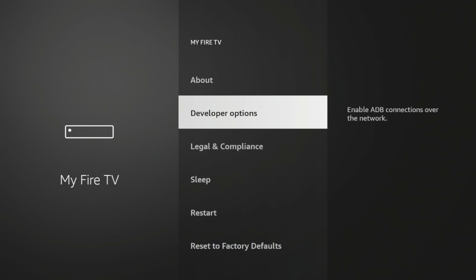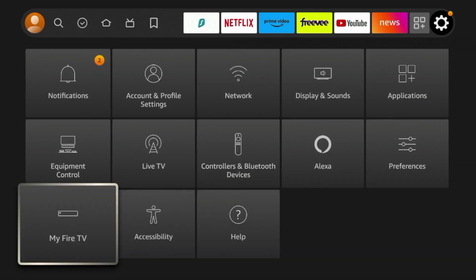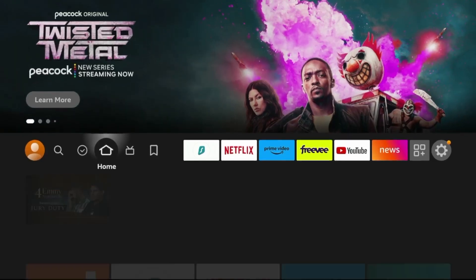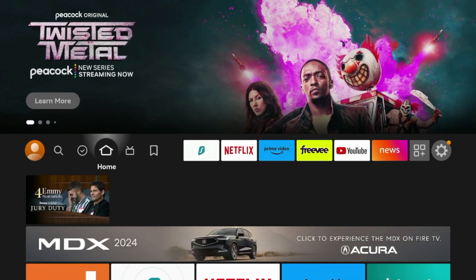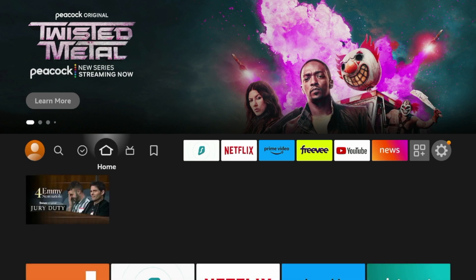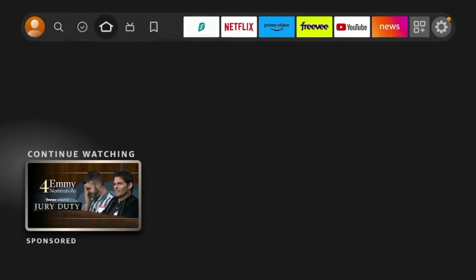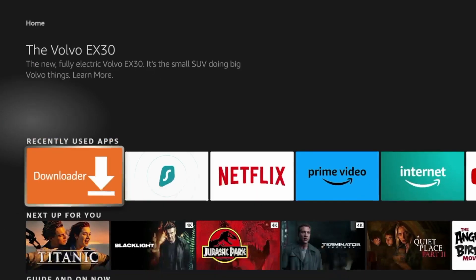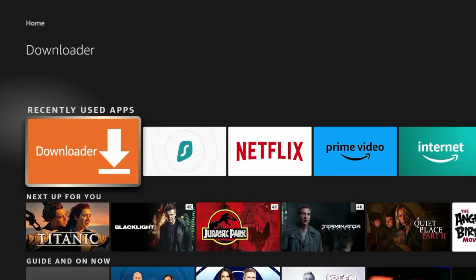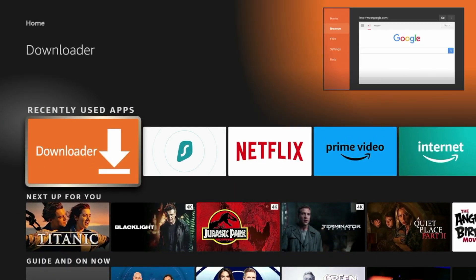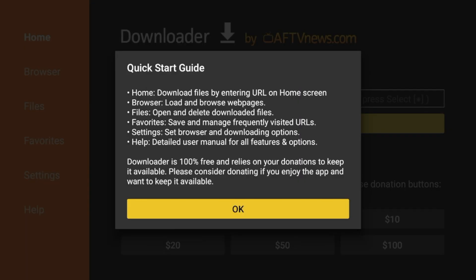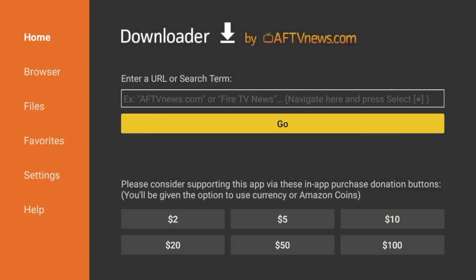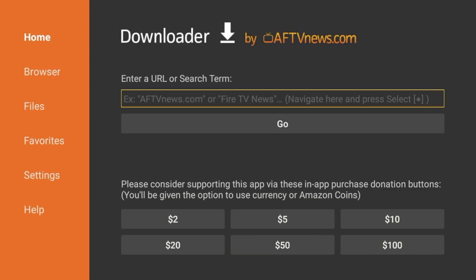So once you have allowed for unknown apps, click the Home button on a remote and then hover over Home and then scroll down and find Downloader under Recently Used Apps. Click that. Click Allow. Click OK. And you have now installed the Downloader app on your Fire Stick.